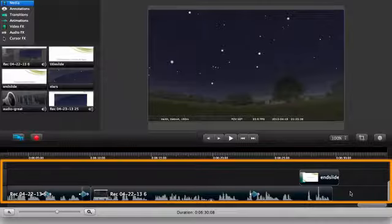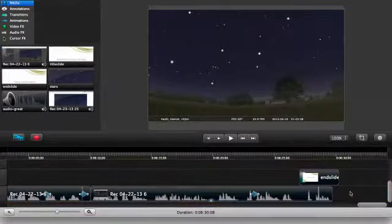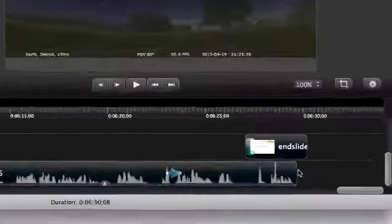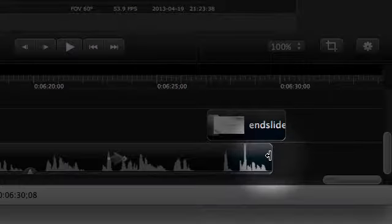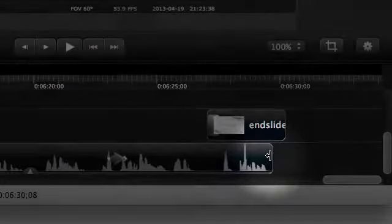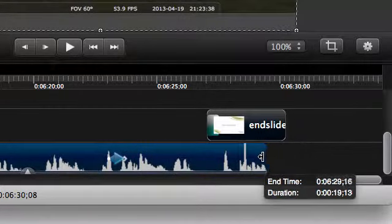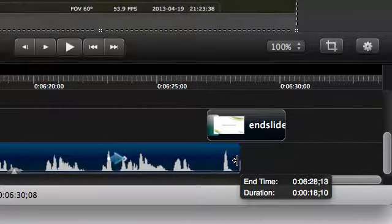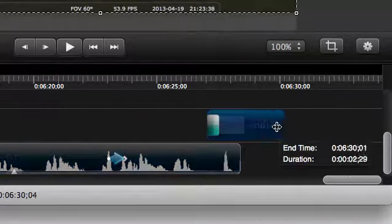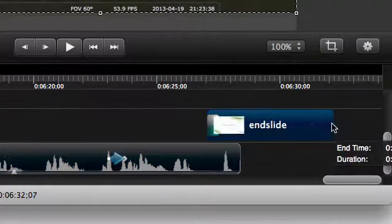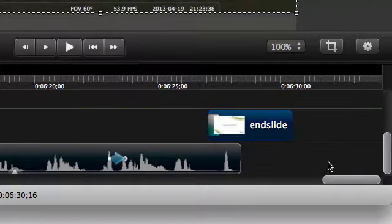On the timeline, where you'll arrange your clips and do most of the editing in your video, just mouse over the edge of a clip and notice how the cursor changes to an arrow, and then click and drag. You can also use this technique to resize the length of a media, including annotations.